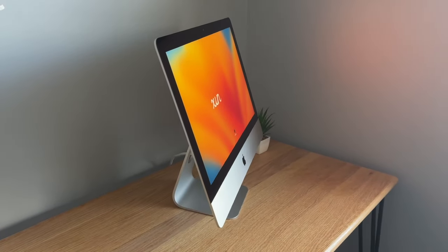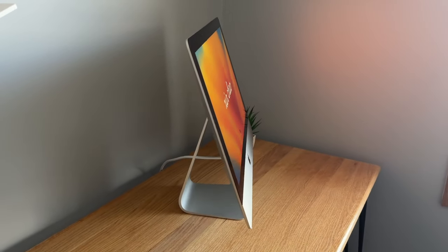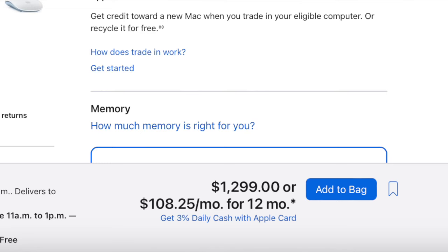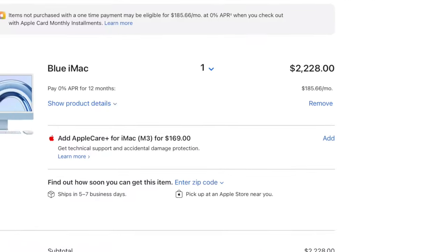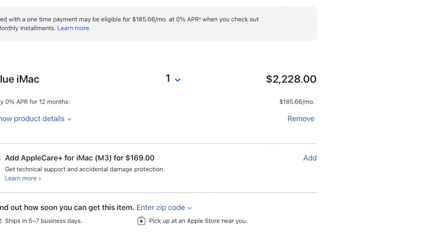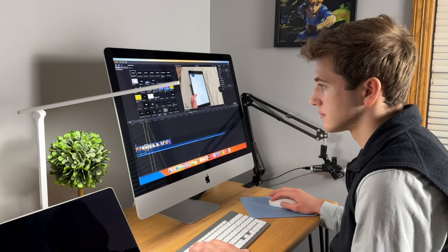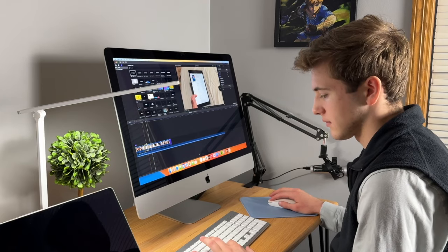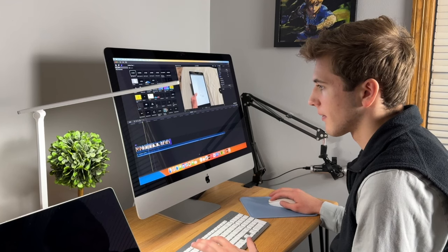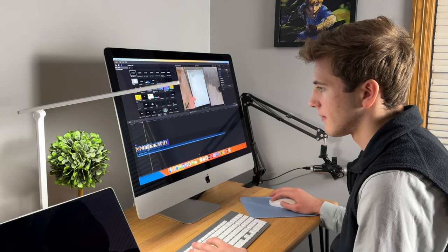With technology constantly changing and updating, it makes sense for people to spend hundreds, if not thousands of dollars on a new computer. However, I feel like there's one computer out there that is a good value for the average consumer, and that is the 2017 4K iMac.